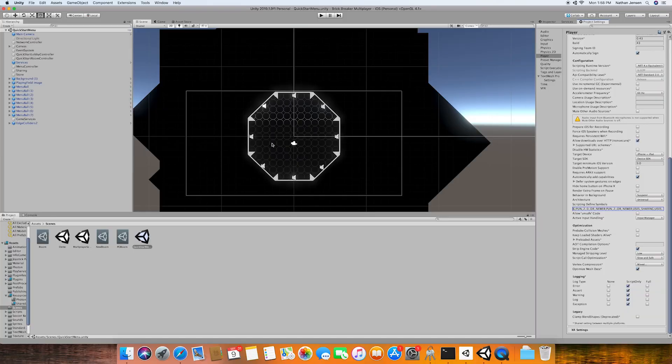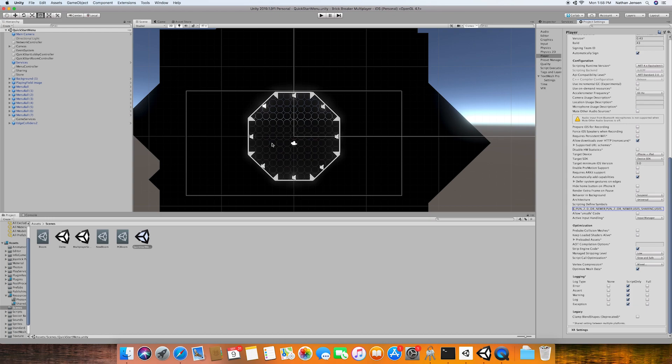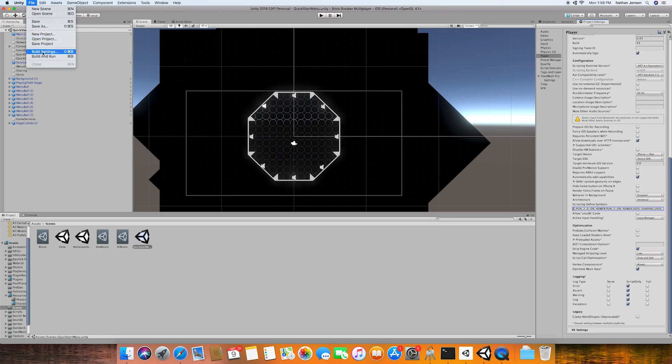For this lesson, I want to once again go through the build process for your game on the iOS platform and show you the steps you need to take in order to get your game working with all of these features and published on the App Store. To get started, we need to go to our build settings in our Unity project. And here you'll need to make sure that you have all of your scenes added to your build order.